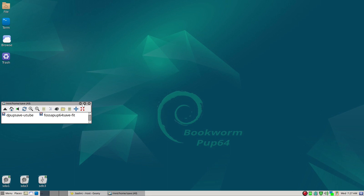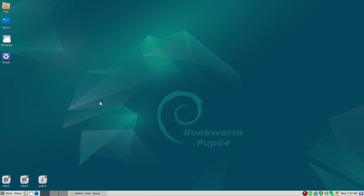Let me just tell you what I'm running. This is a Puppy Linux, and I'm running one of the newer ones called Bookworm Pup64. This is strictly based on Debian 12, which is the latest Debian, mainly with the package system. You can use the apt command and it also has a Synaptic package manager.